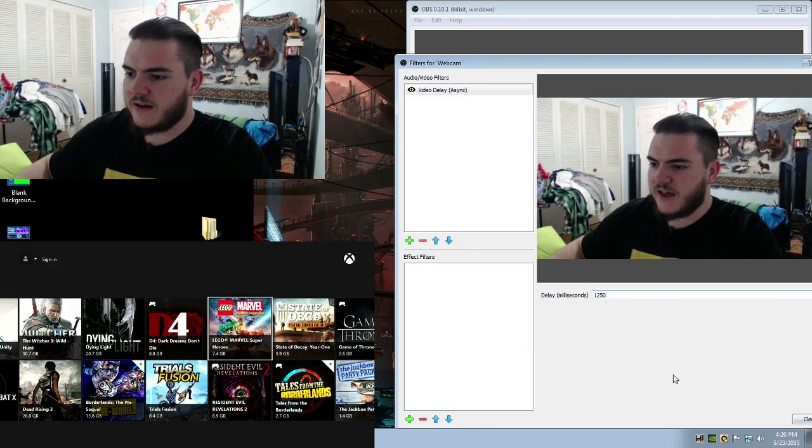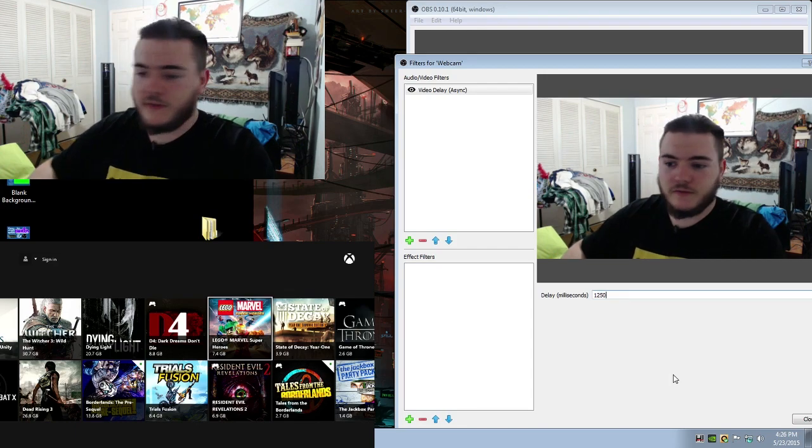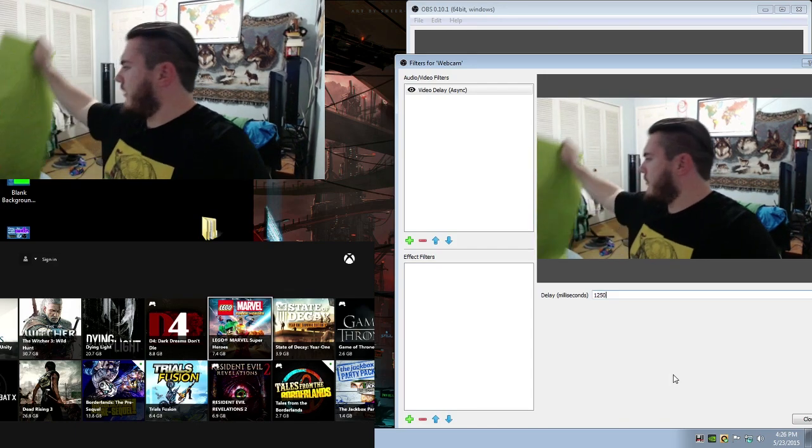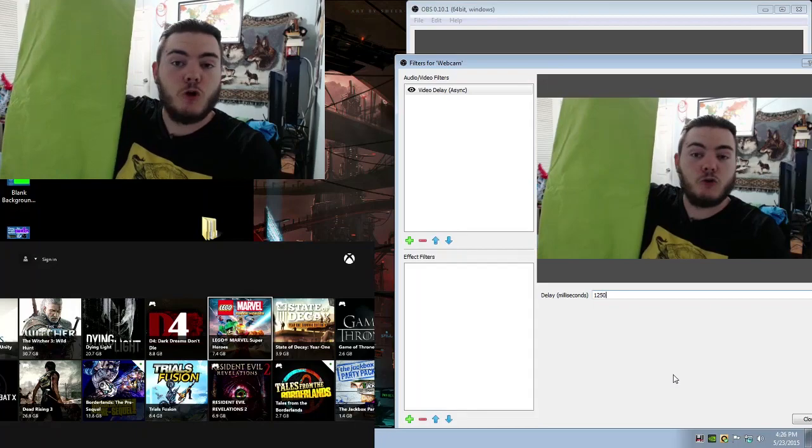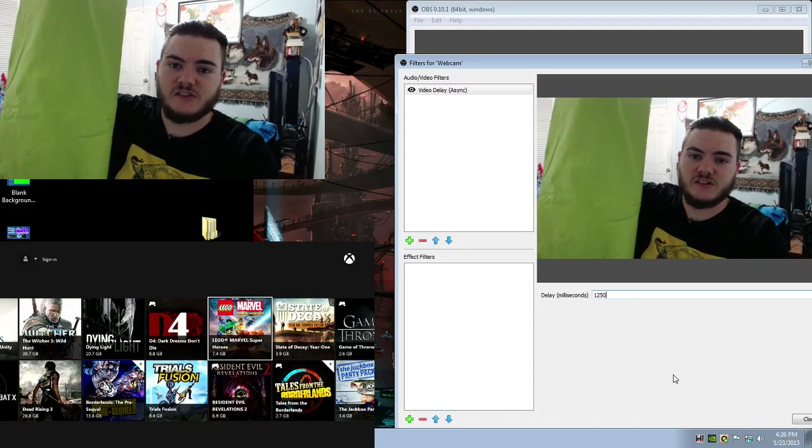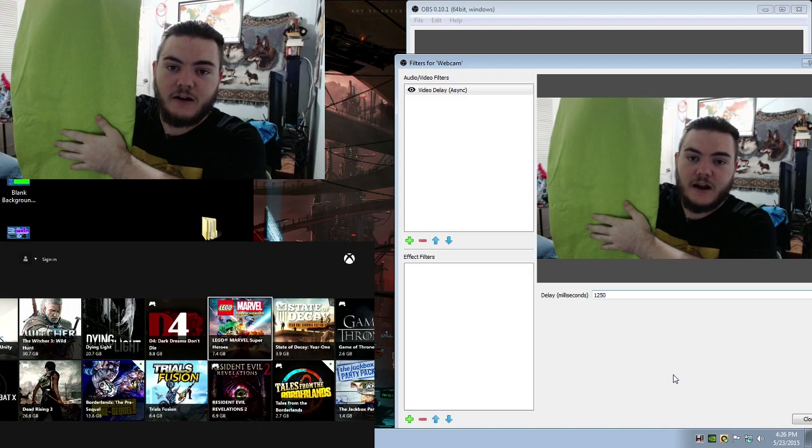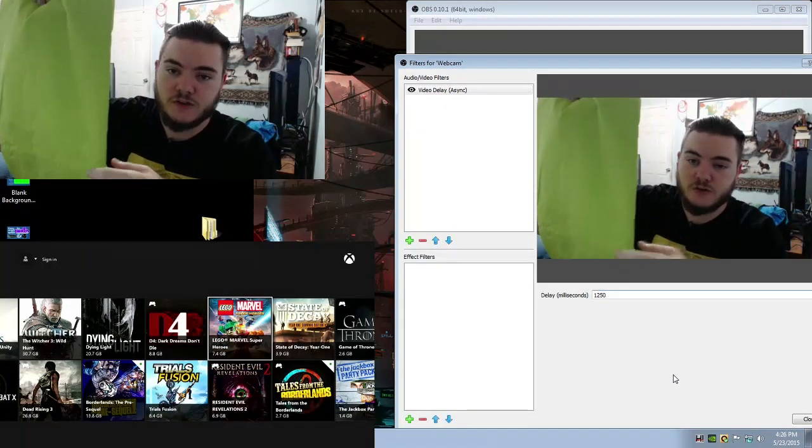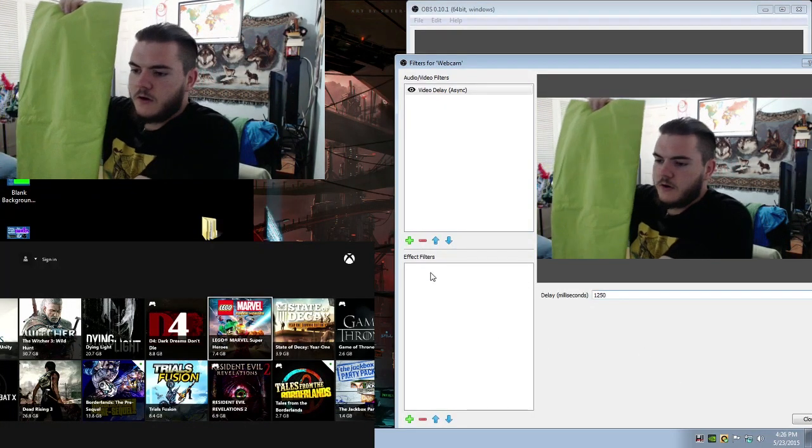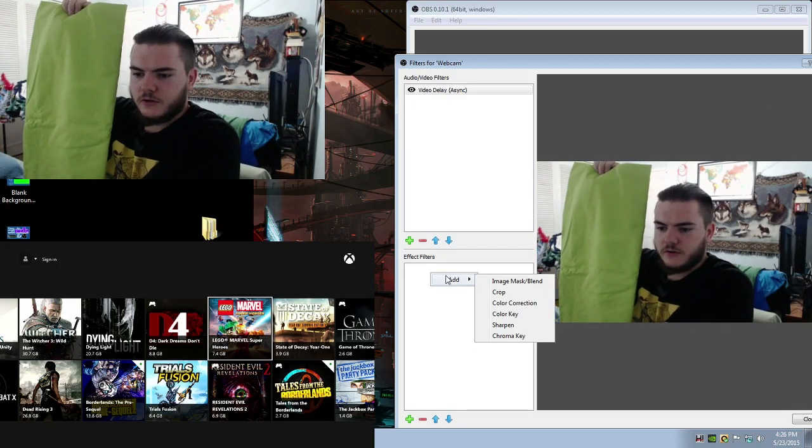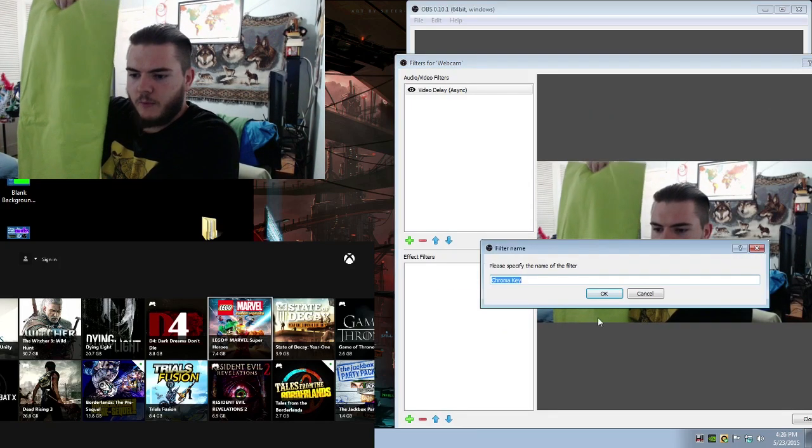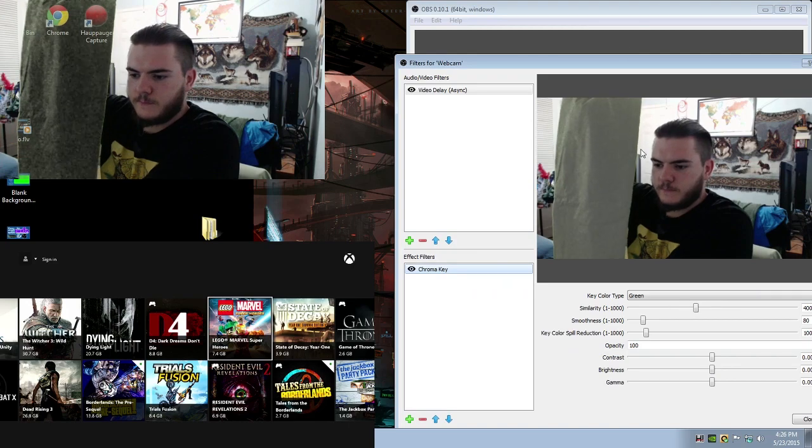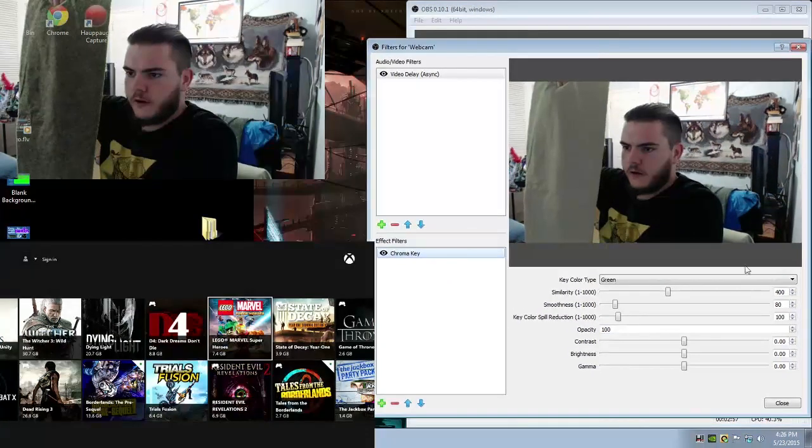Another cool thing that you'll see here, this green blanket right here, we can add a chroma key. Which, what that means is anything that's within this blanketed area will actually be erased from the webcam live during the stream, which is pretty cool. So we'll go down to Effect Filters, right click that, add, and we'll add a chroma key.